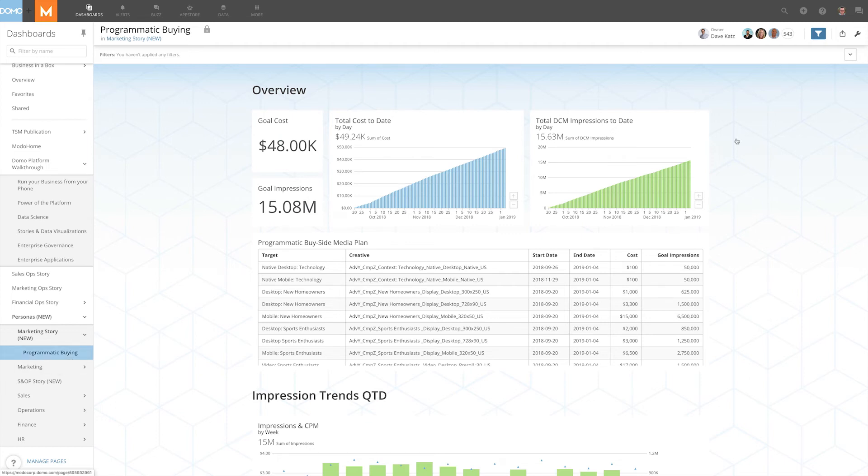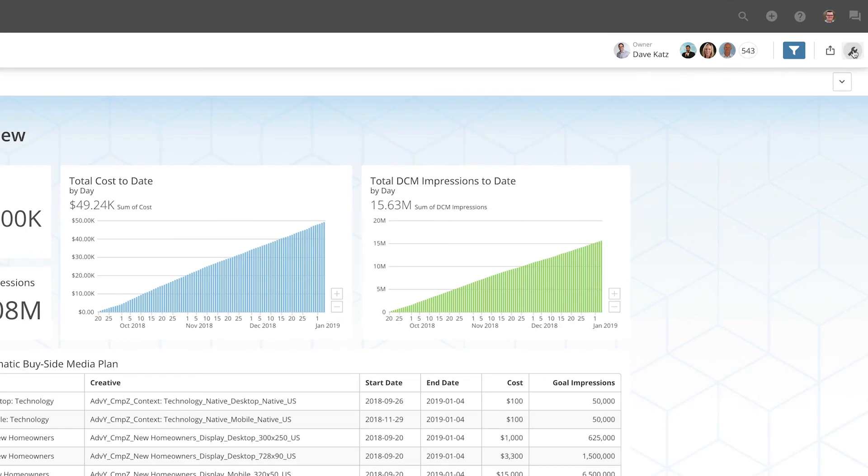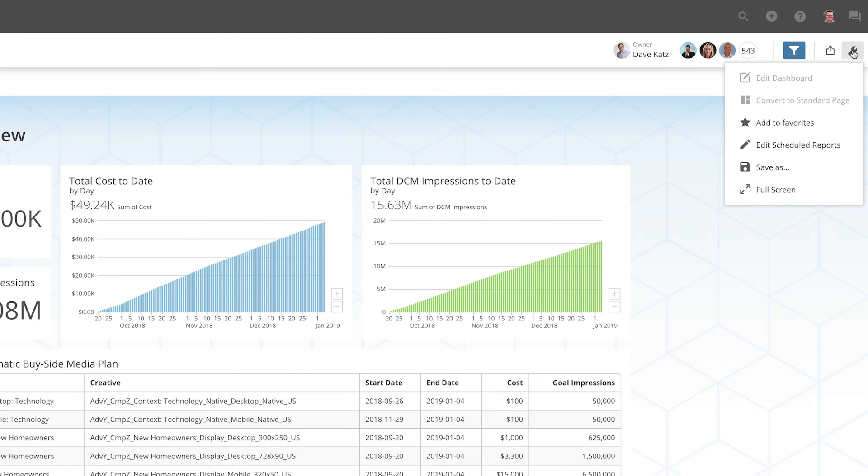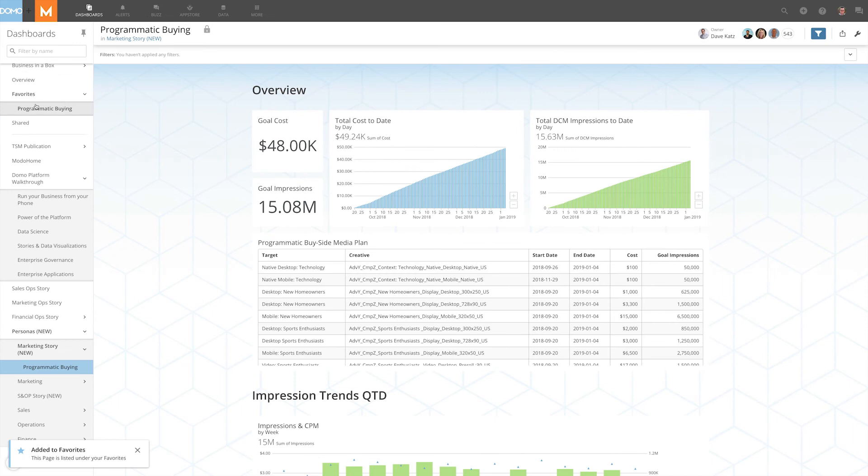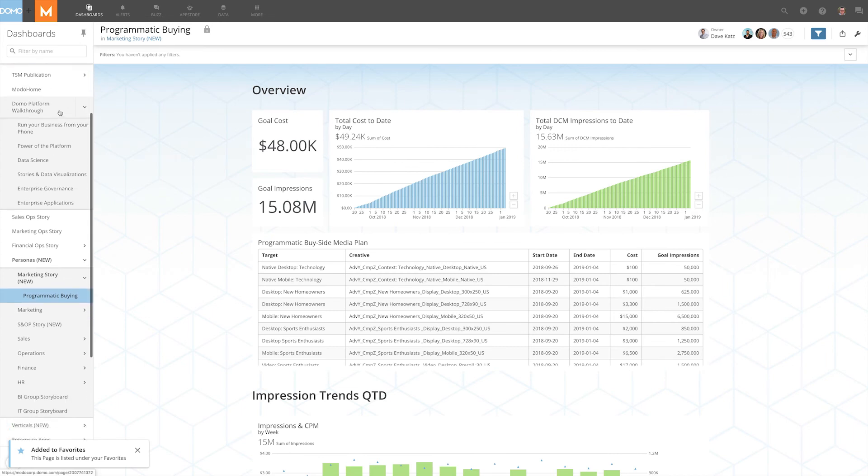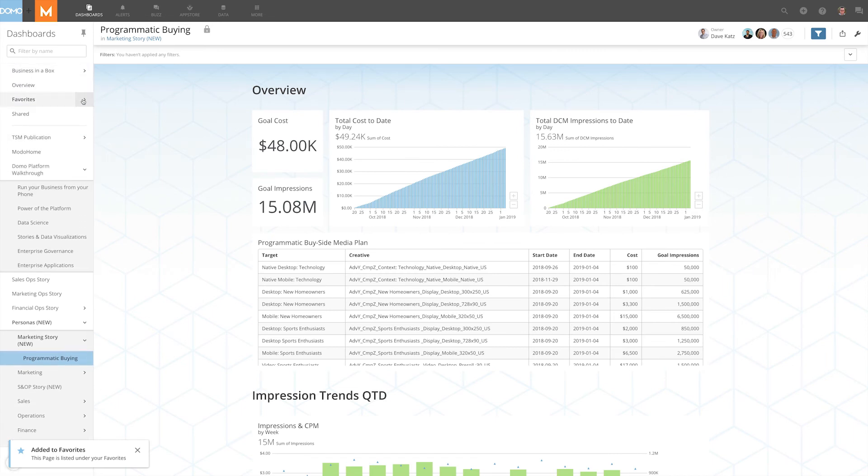You can also favorite a dashboard by clicking the wrench icon of a page and adding to favorites. This page will now show up in the Favorites dropdown of your dashboard menu.